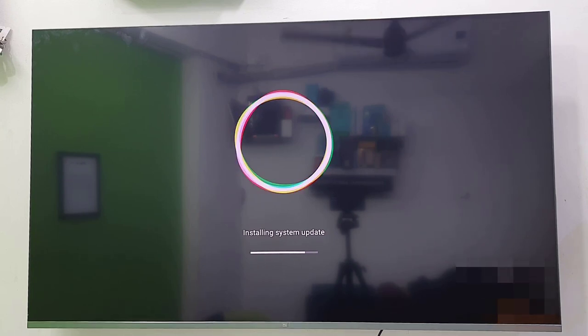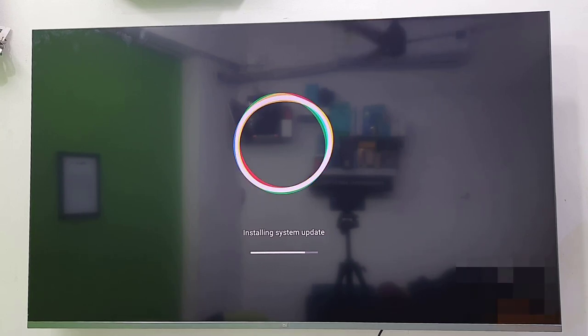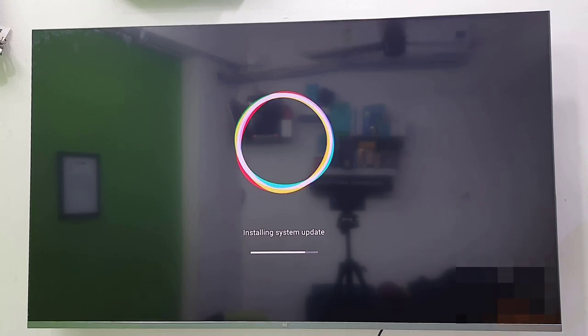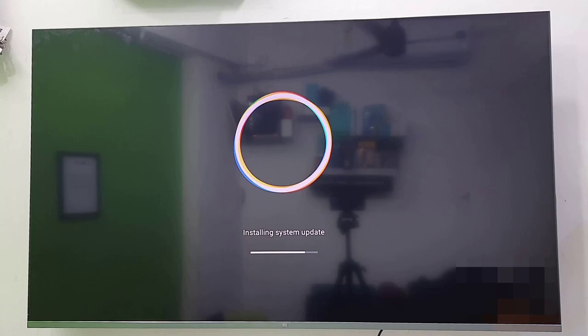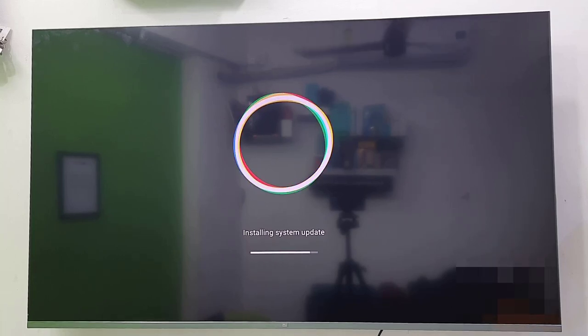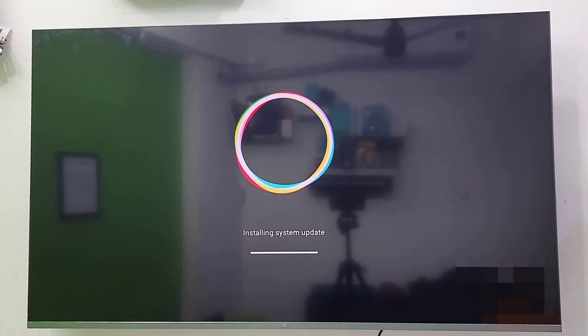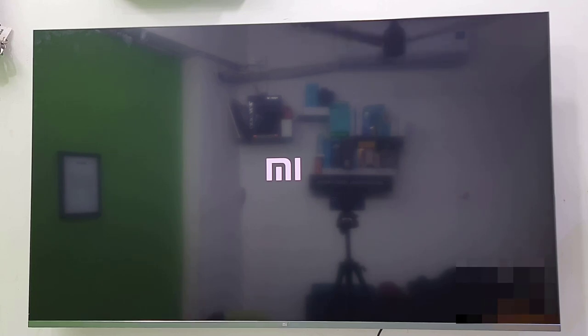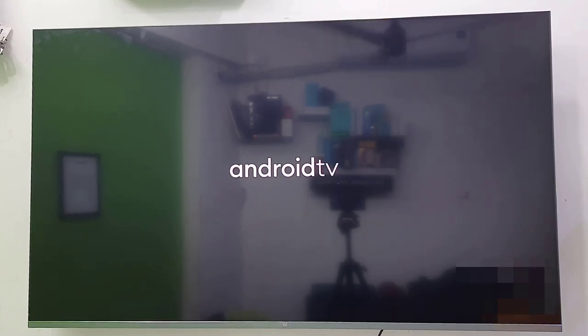While updating, don't turn off your TV. Don't press any button on your remote until you get your TV home screen. Don't do anything to your TV, just sit back and relax. Finally, you will get your TV home screen.